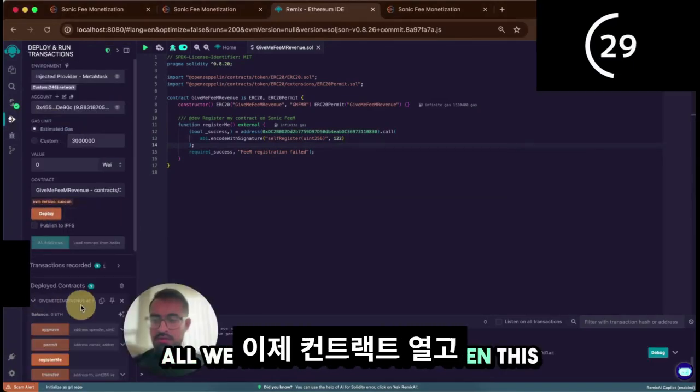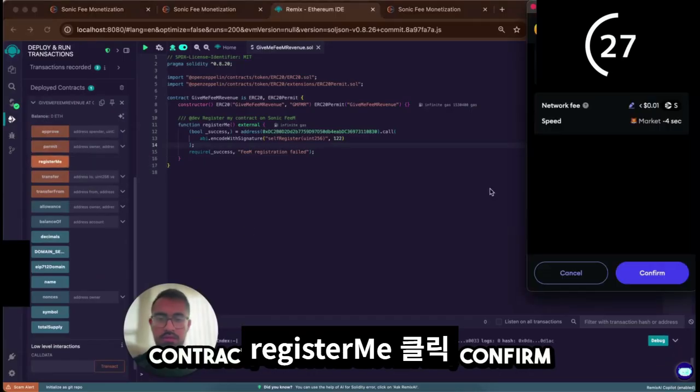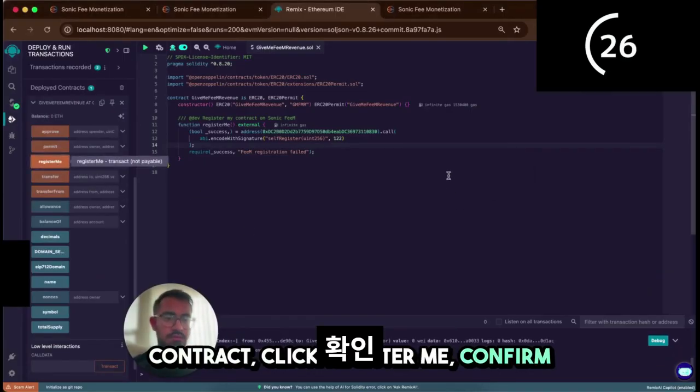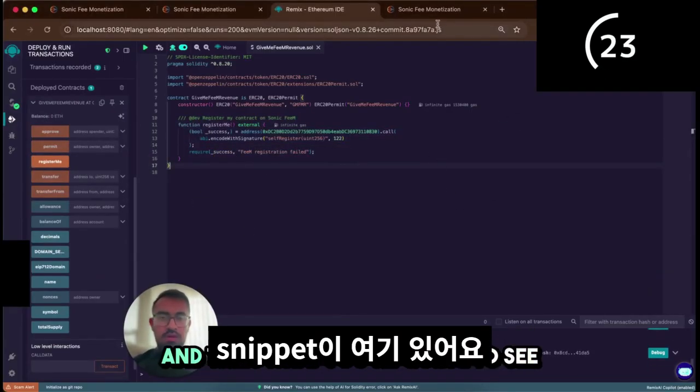All we have to do now is open this contract, click register me, confirm. Now the contract is registering. That's this snippet right here.